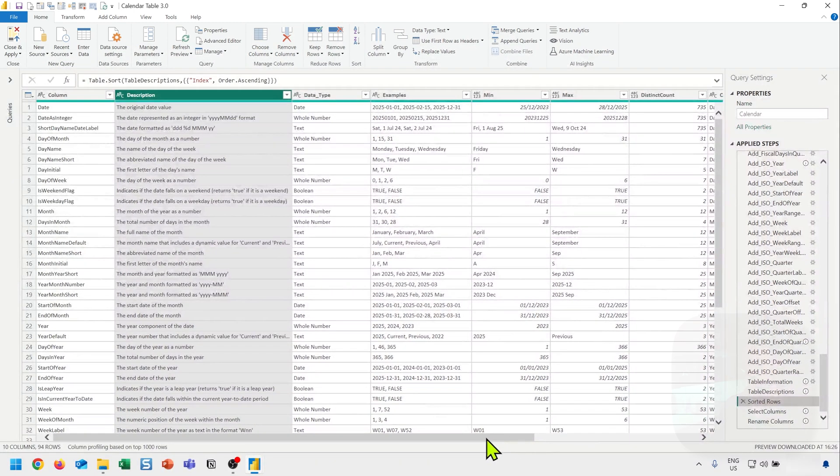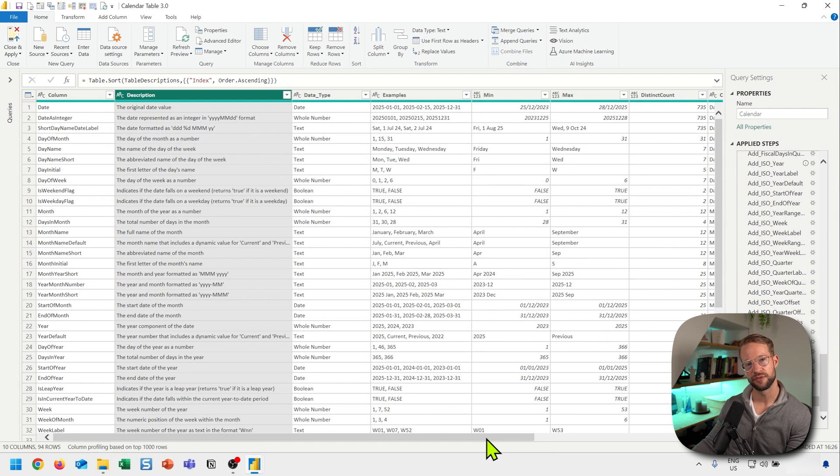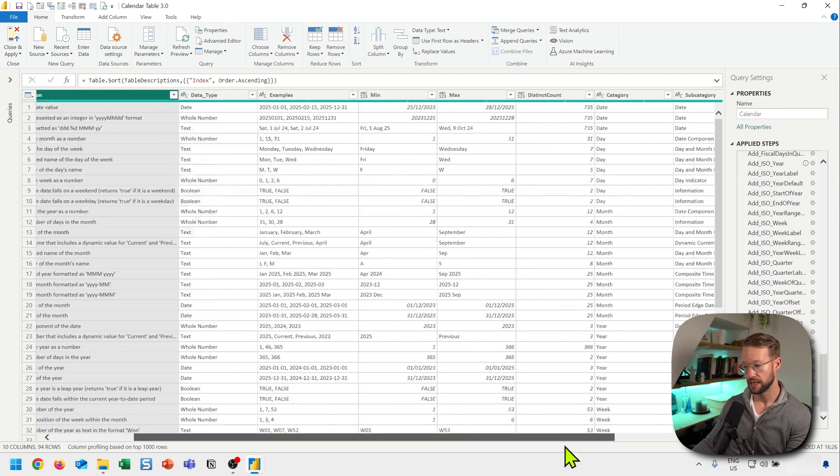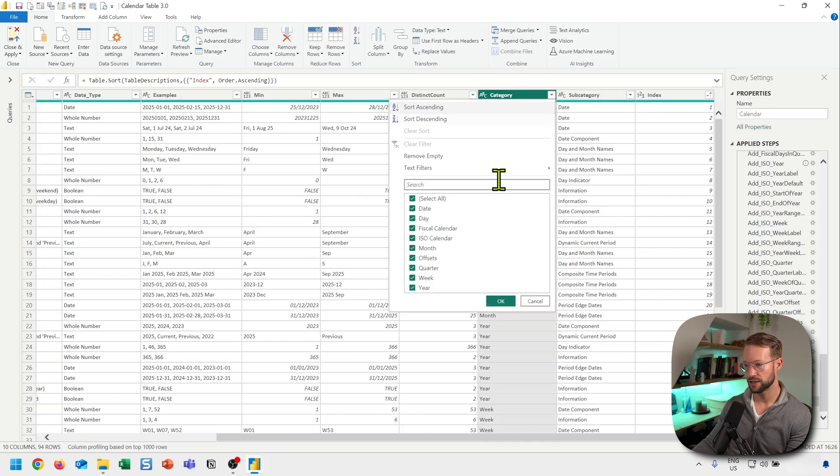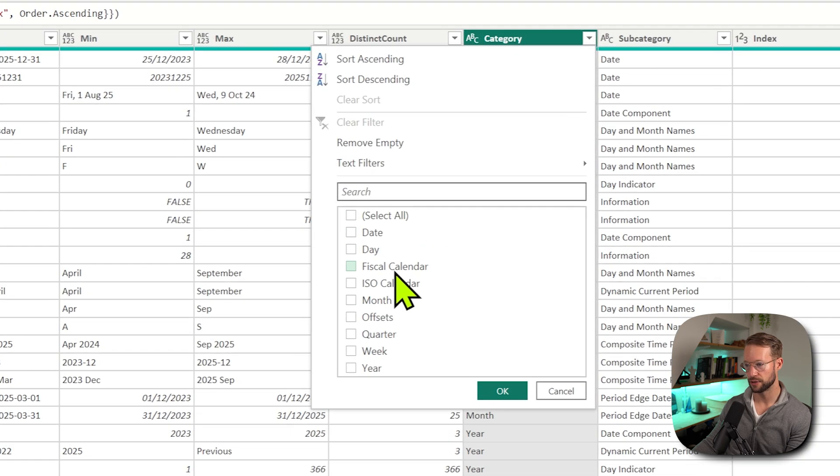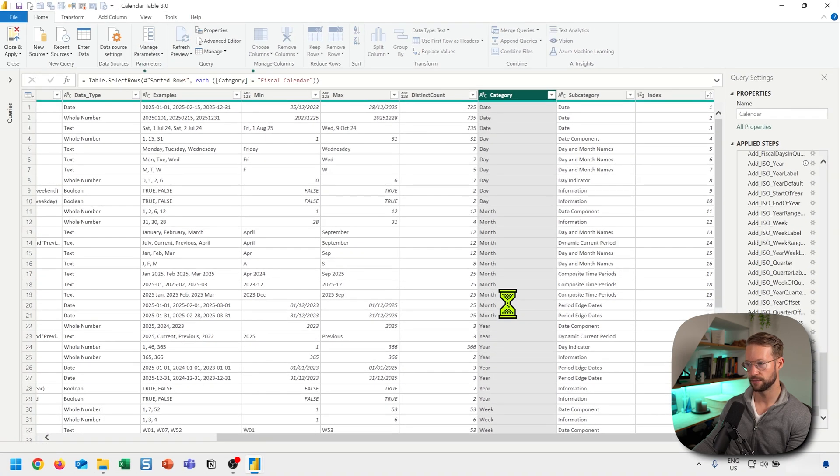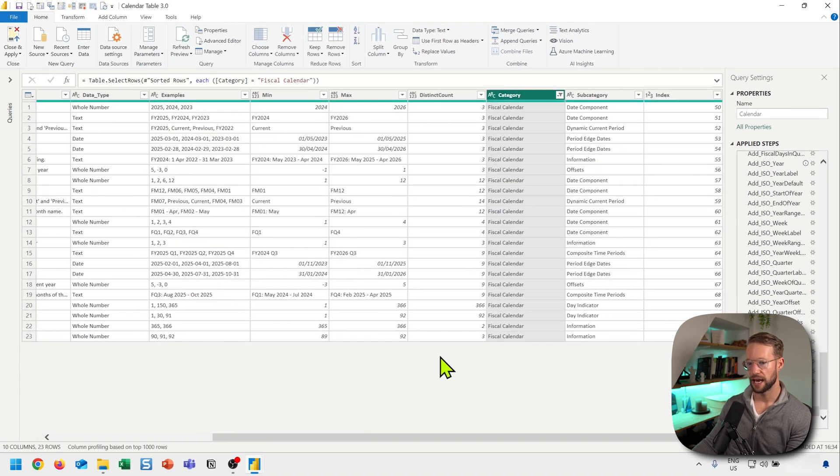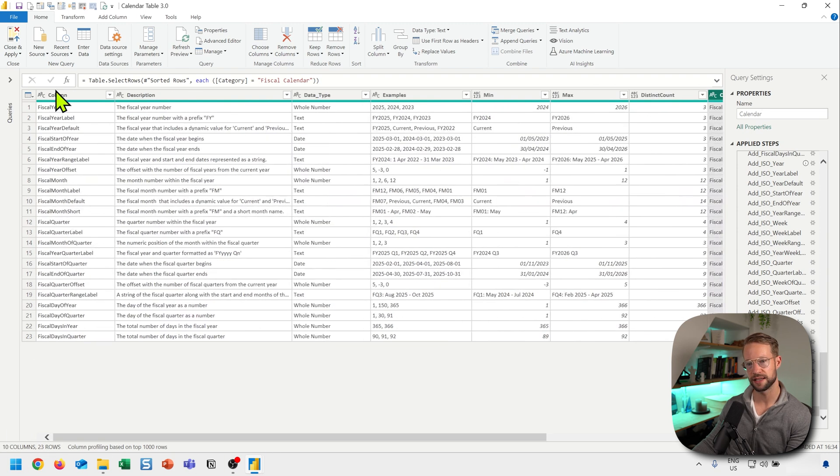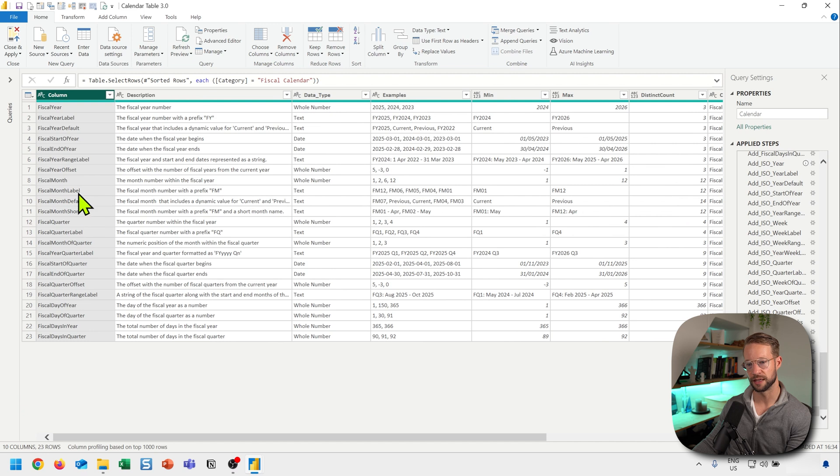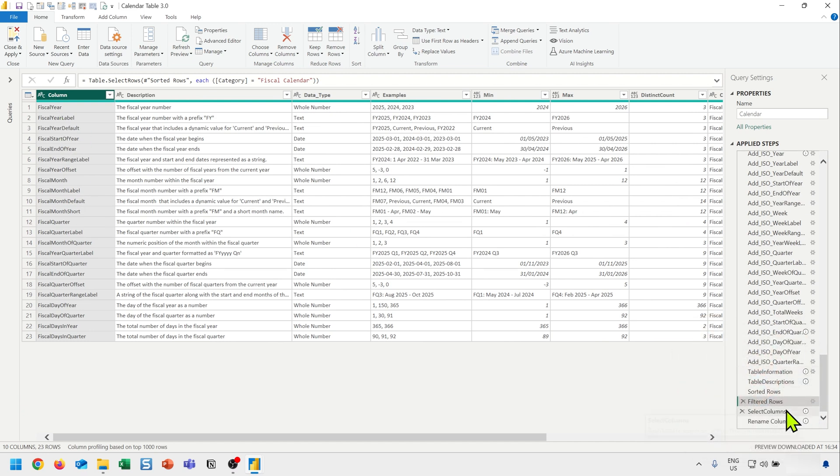For example, let's say you only want to have a fiscal calendar, and you want to see how those columns look like. I could now go here, say that I'm only interested in the category fiscal calendar, say okay, and I only have 23 rows left. And those 23 rows each represent a field within, like a column within my table.